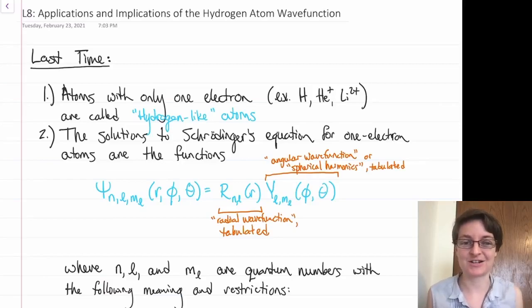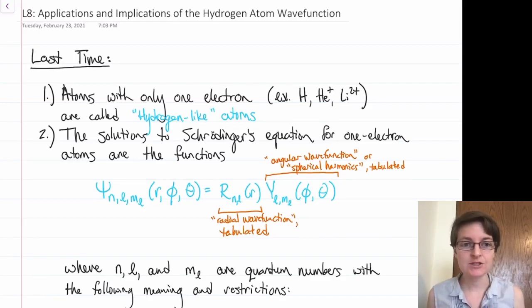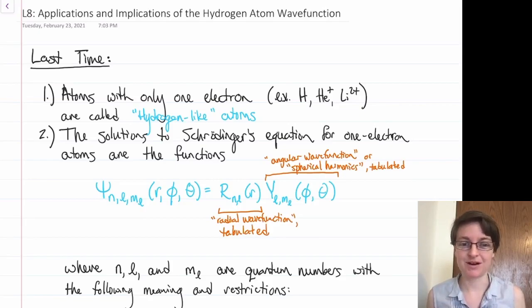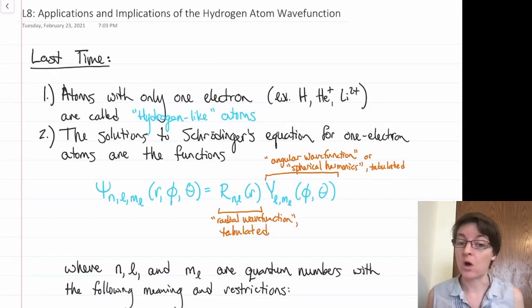Hey Team Peacom, and welcome to Lecture, where today we are going to talk about applications and implications of the hydrogen atom wave function. So the last two lectures, we spent a laborious process trying to derive the wave function for atoms with only one electron, which we called hydrogen-like atoms.